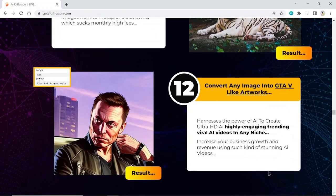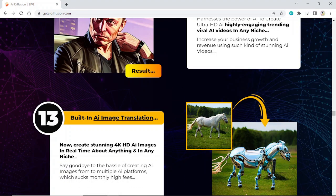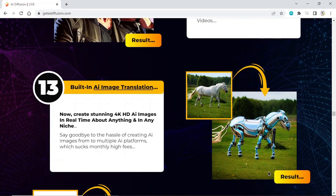Convert any image into TV-like artworks. Harness the power of AI to create ultra HD AI highly engaging trending viral AI videos in any niche. Increase your business growth and revenue using such stunning AI videos. Build an AI image translation feature.